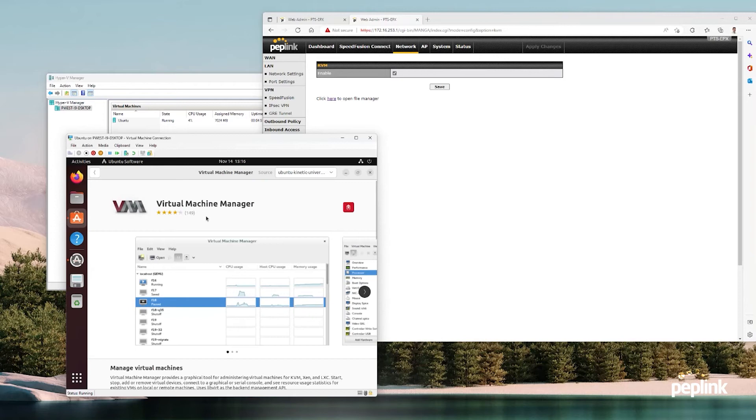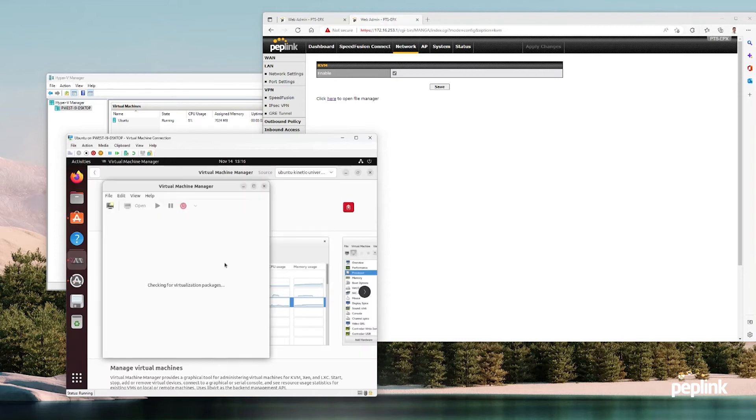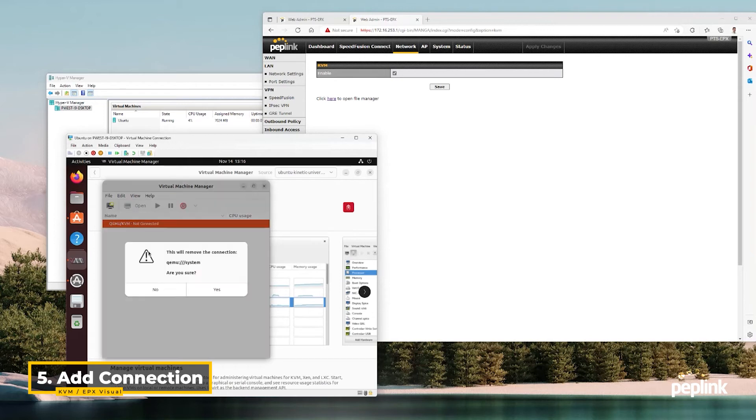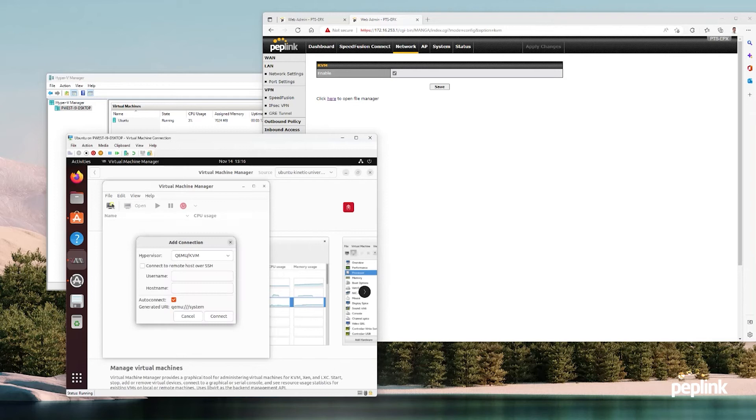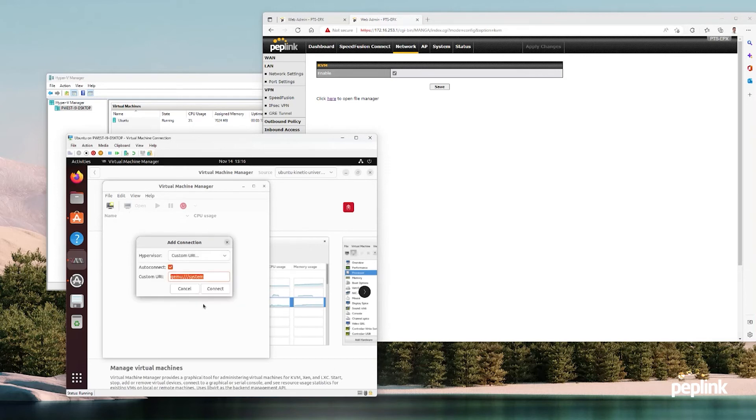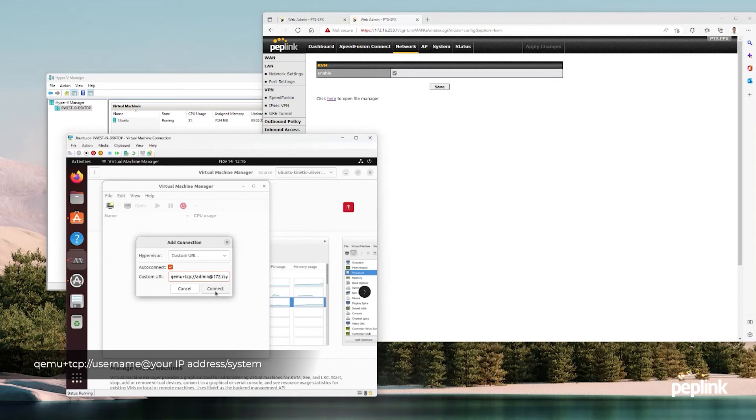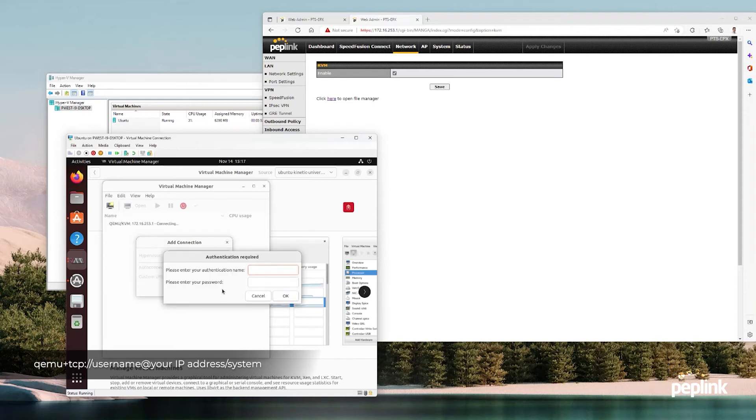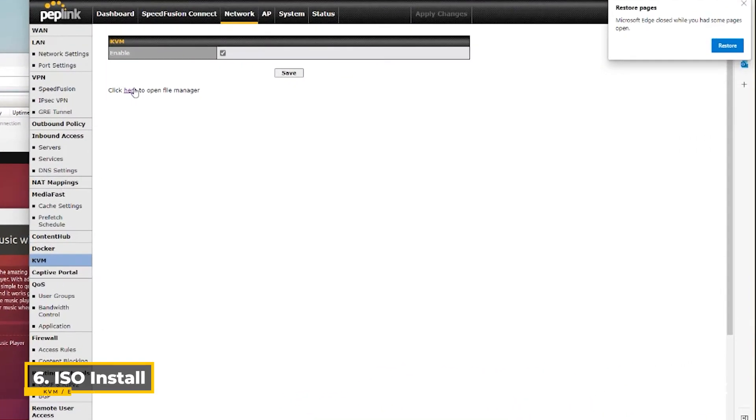My virtual machine manager is installed, so I'm going to open it up. If you have anything listed here, delete it. Then you're going to go file, add connection, and I do custom URL. It's QEMU plus TCP colon forward slash forward slash, your username at the IP address of your router, 172.16.253.1, forward slash system. Hit connect. Put in your credentials to the router, same as you would if you were logging into the router, and then you can open the virtual machine manager.